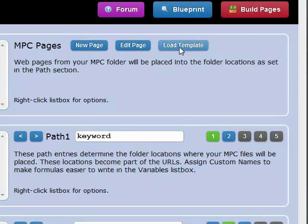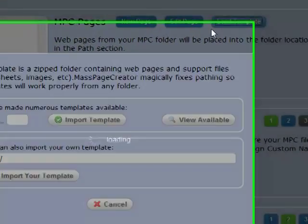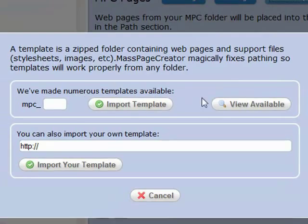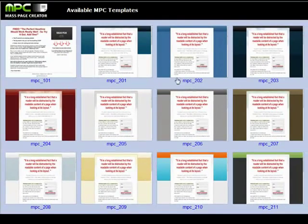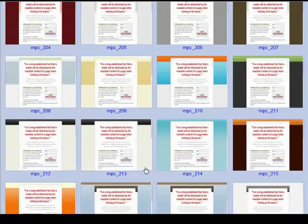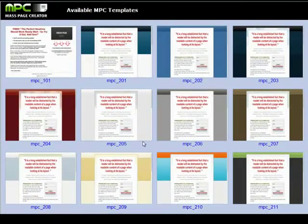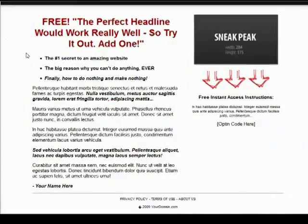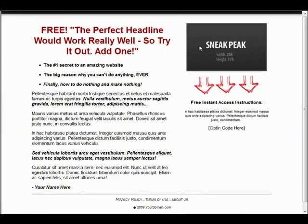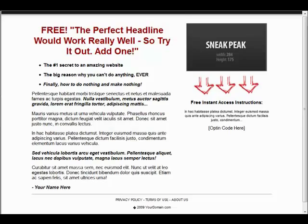So let's go ahead and load up a template that comes with MassPageCreator. In this case, we can see them here under View Available. These are all the template files you can use that are kind of all done. Basically just color changes except for this one. So I like this one. I'm going to go ahead and make a bunch of pages out of this template here.